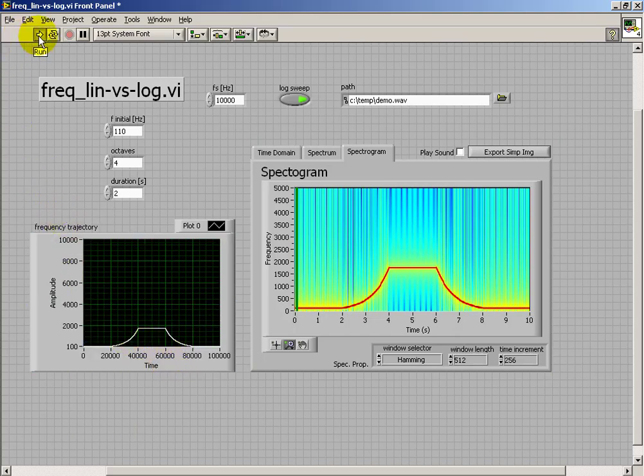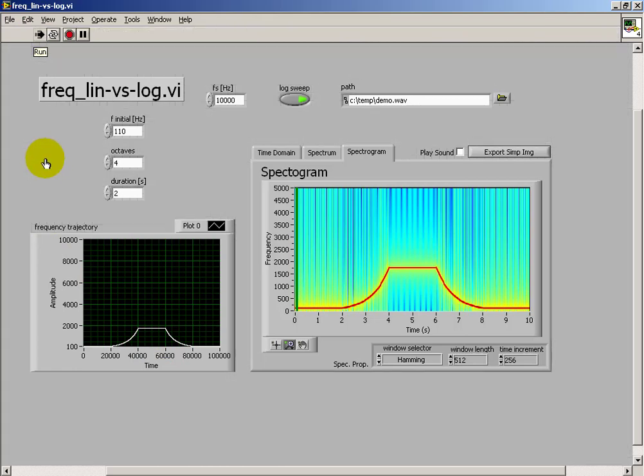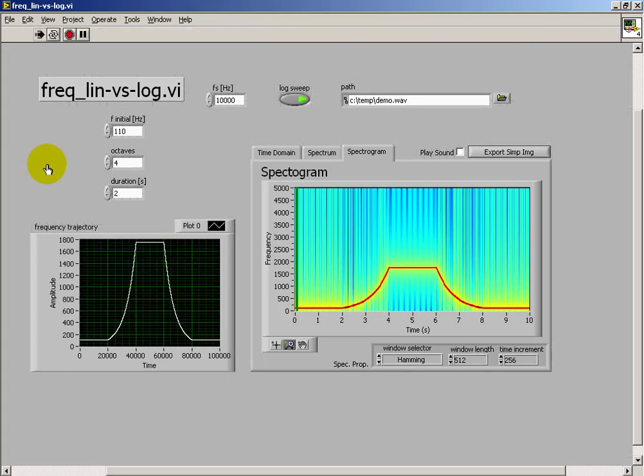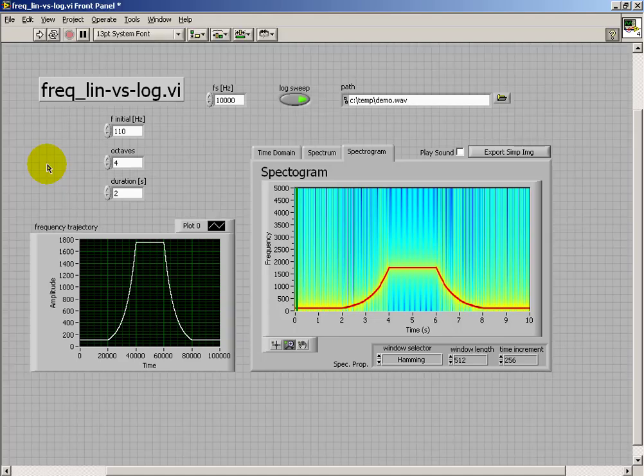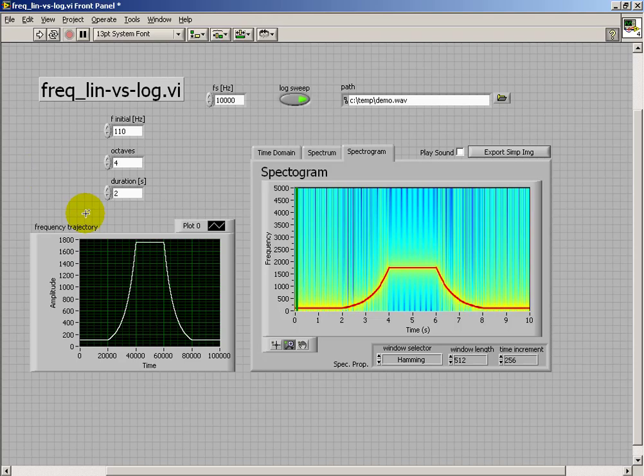So what we observe now is that the frequency basically needs to dwell, so to speak, longer in the lower frequency area, and then more quickly transition through the higher frequency area. And that will give us that perceptual sensation of more of a uniform change in frequency.